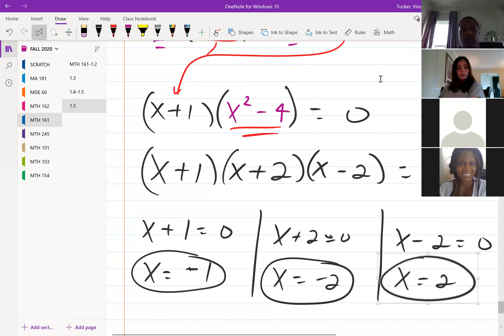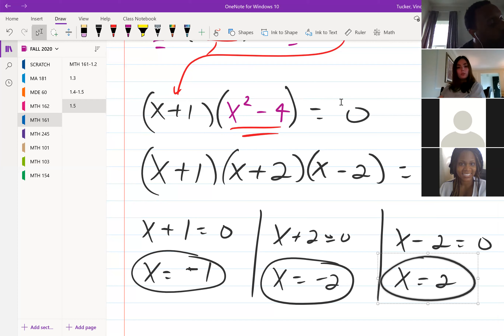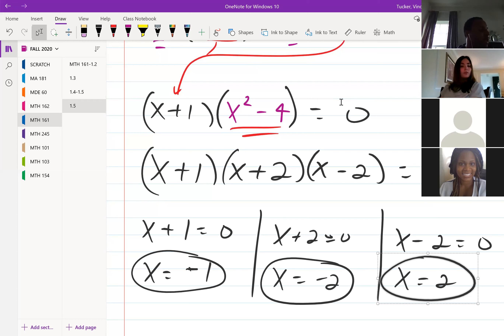That's the beginning of section 1.6. We'll finish it off next class, then move on to 1.7, the last section of this chapter. Make sure you try these problems, and if you have questions feel free to email me or ask during class. Have a great weekend, be safe, and I'll see you Monday.